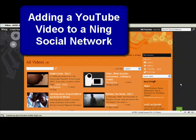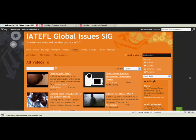Hi I'm Nick Peachy and I'm going to show you how to embed a video from YouTube into a Ning social network.